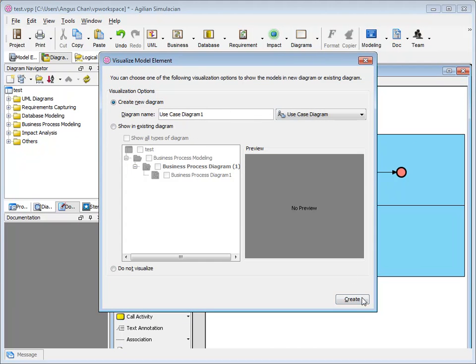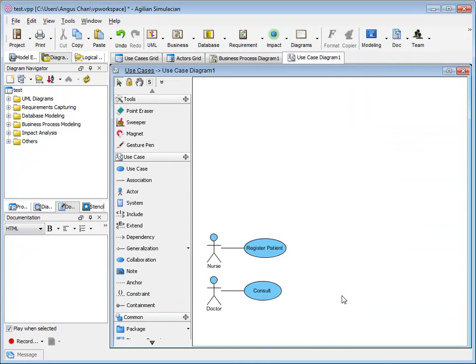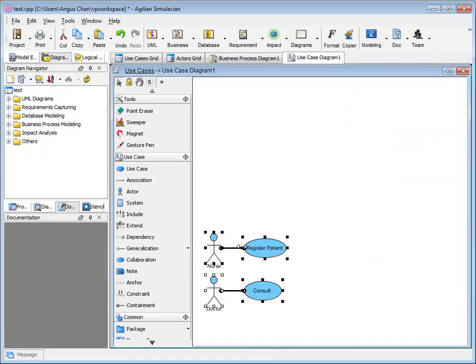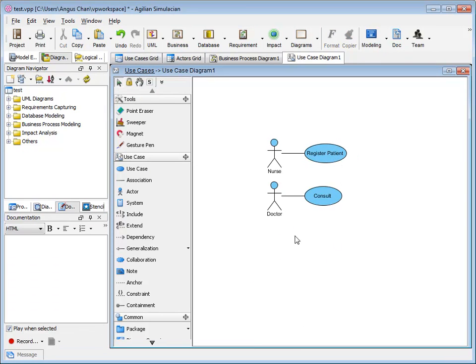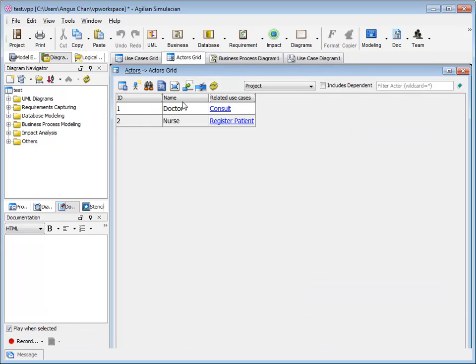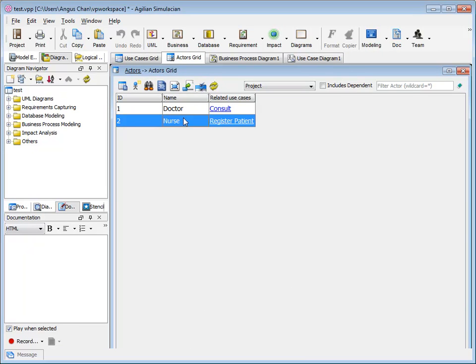Then I create the use case diagram. Then you can see I have two use cases created and the actors. You can go to the actor grid again. You see this doctor and nurse is reused. And you can see the use case is related to here.